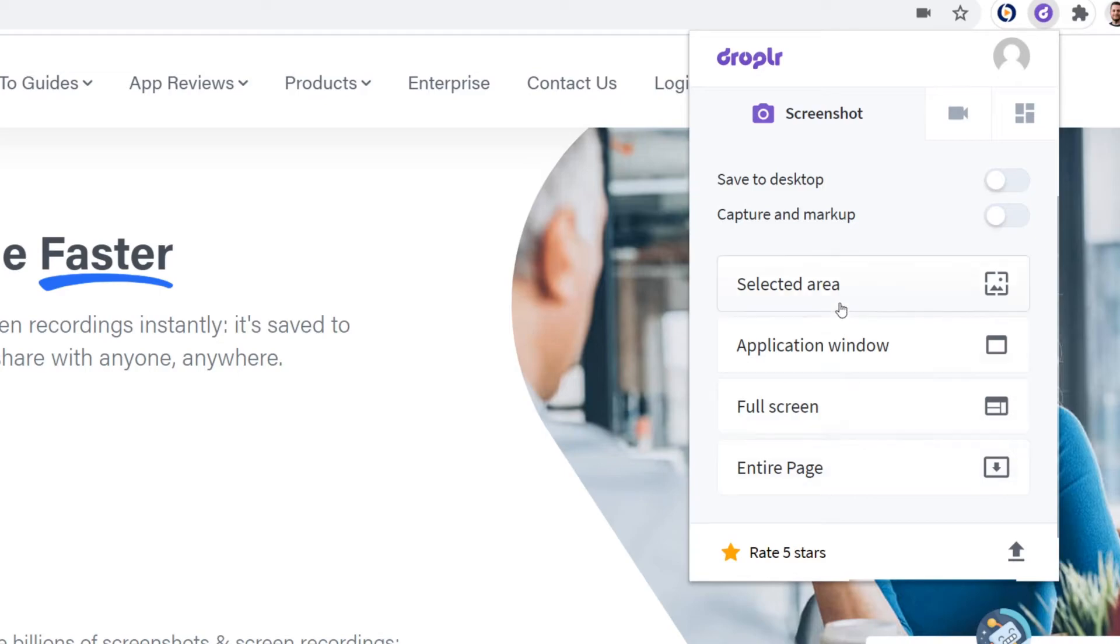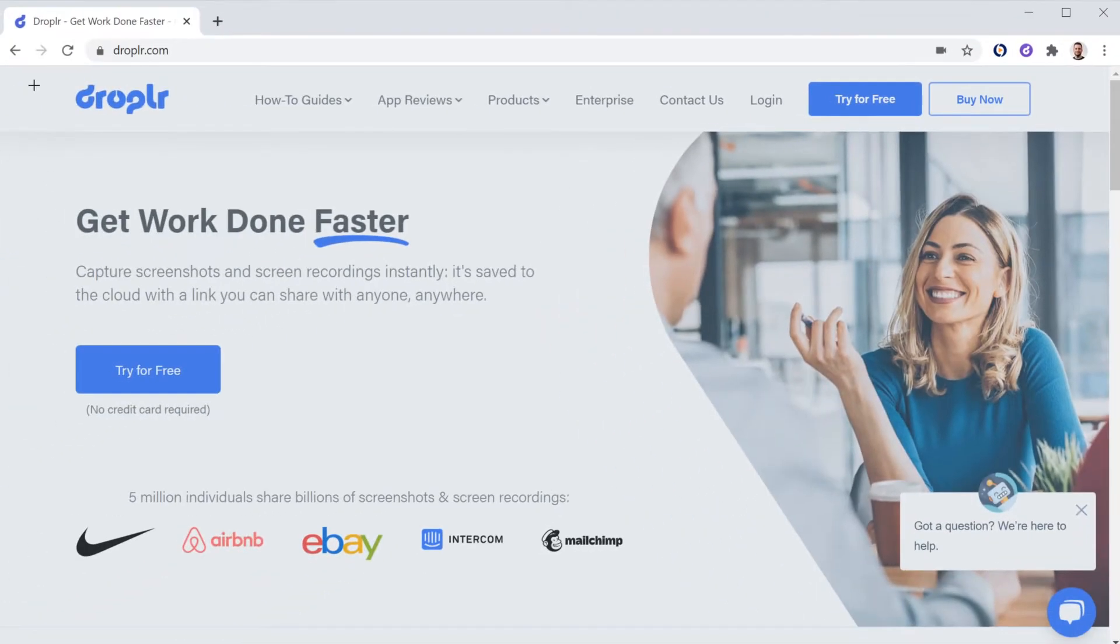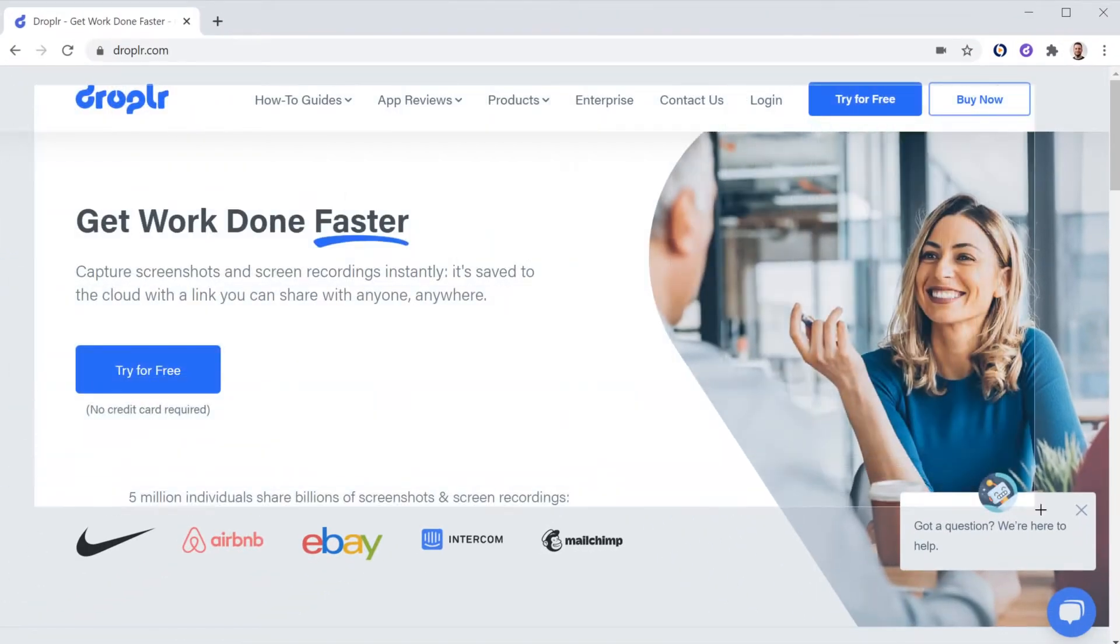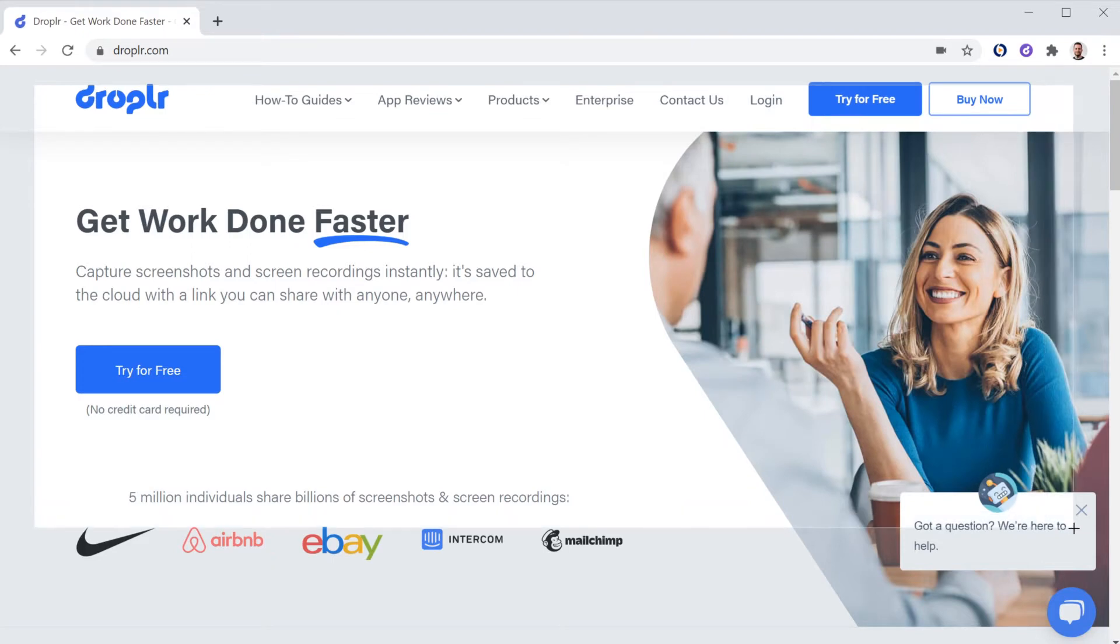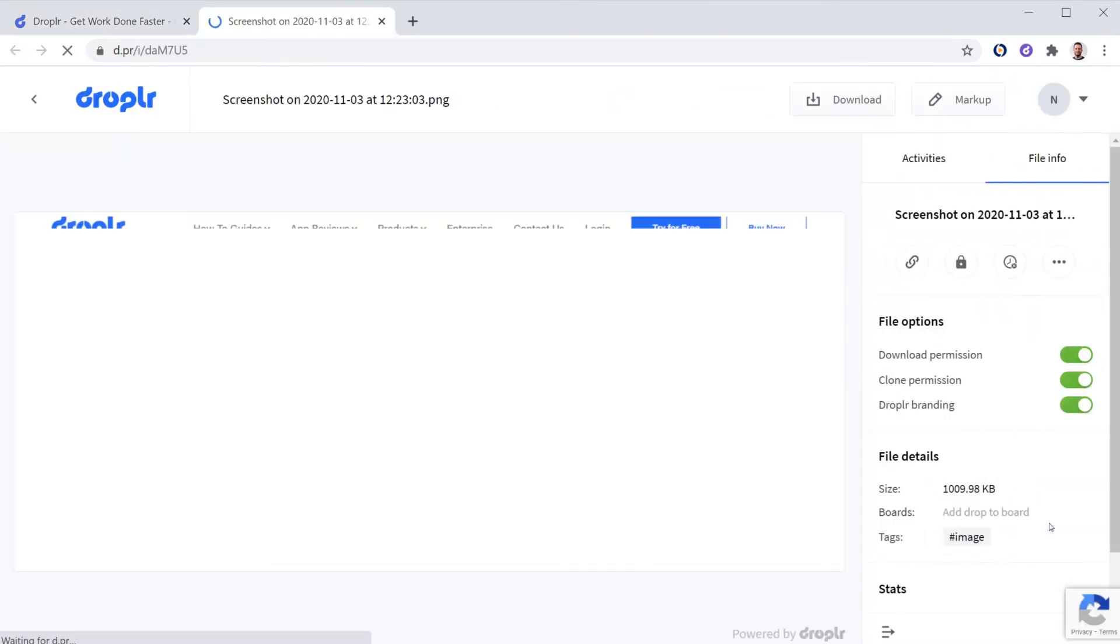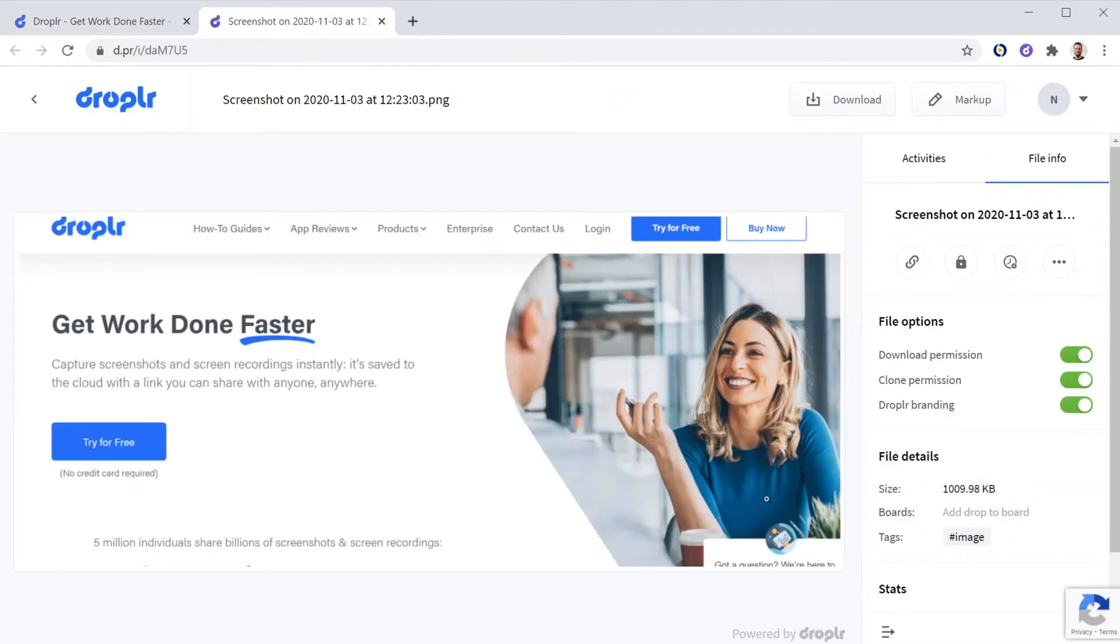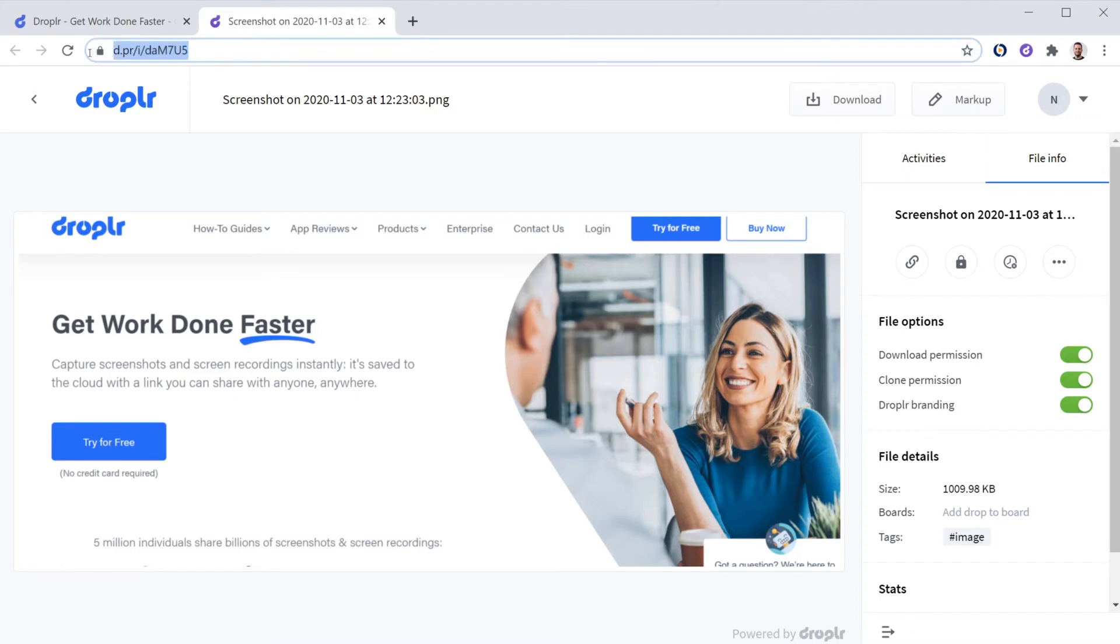So here for the selected area, simply drag along the area you want to screenshot. As you can see here, Droppler has already generated a short link associated with your screenshot. The screenshot has been automatically saved in the Droppler cloud.